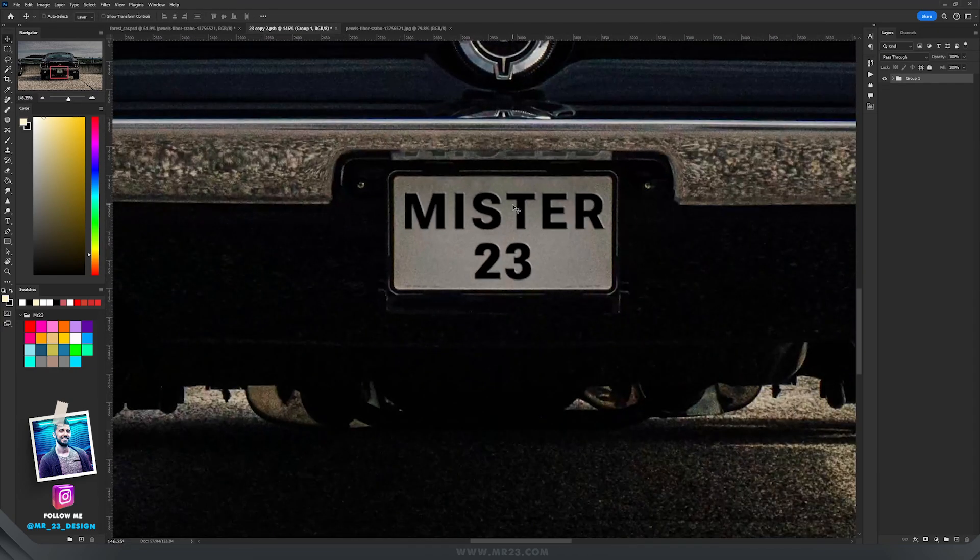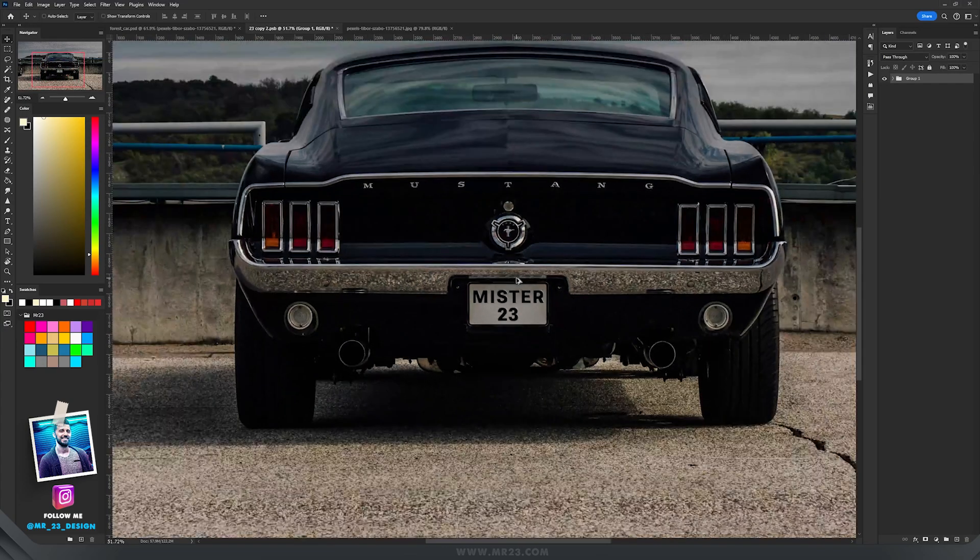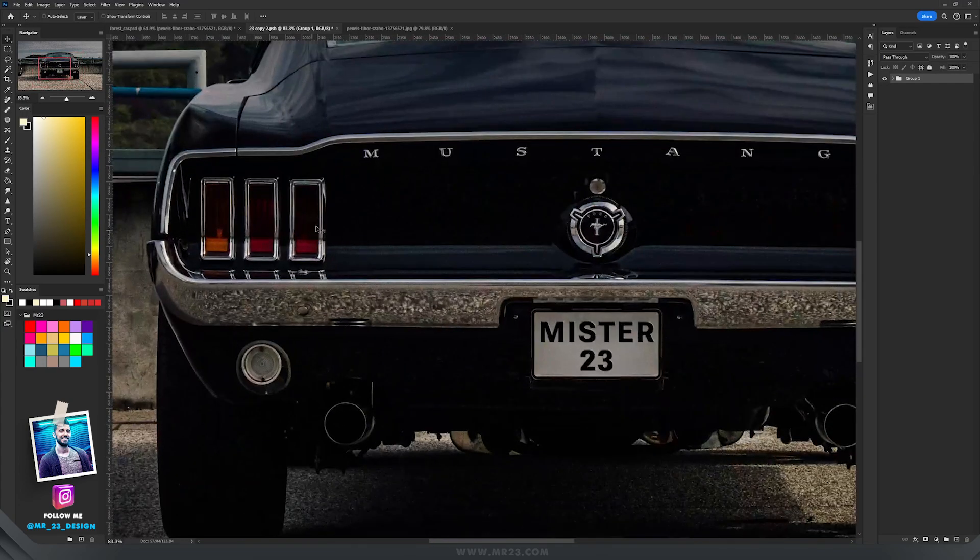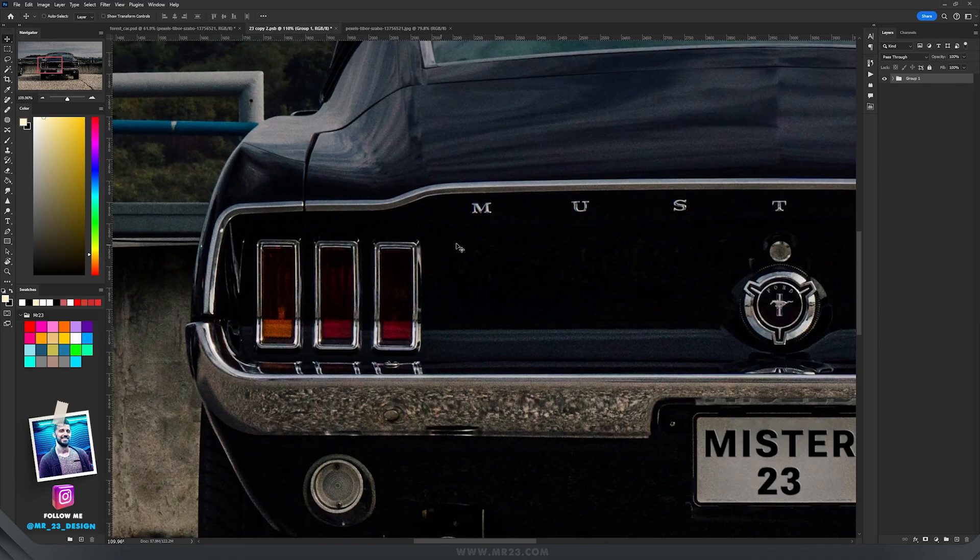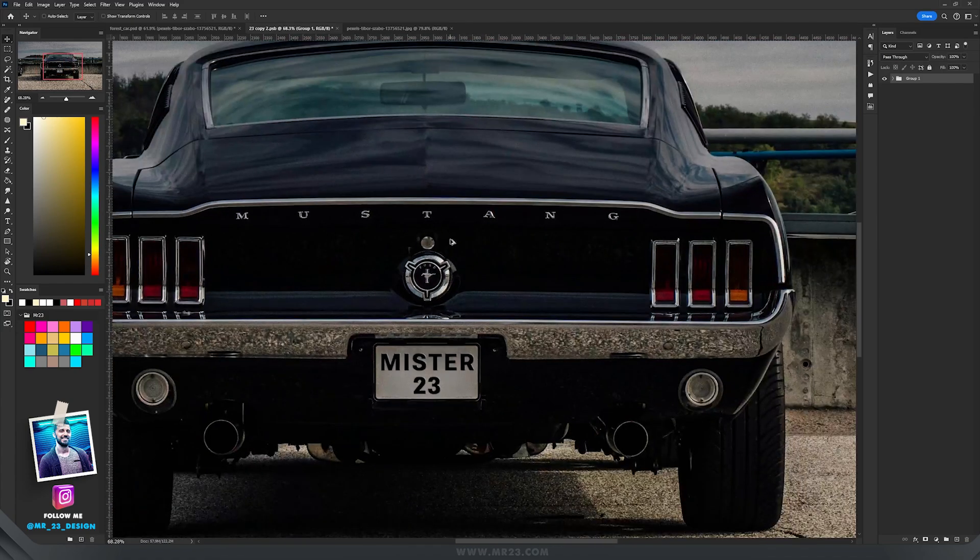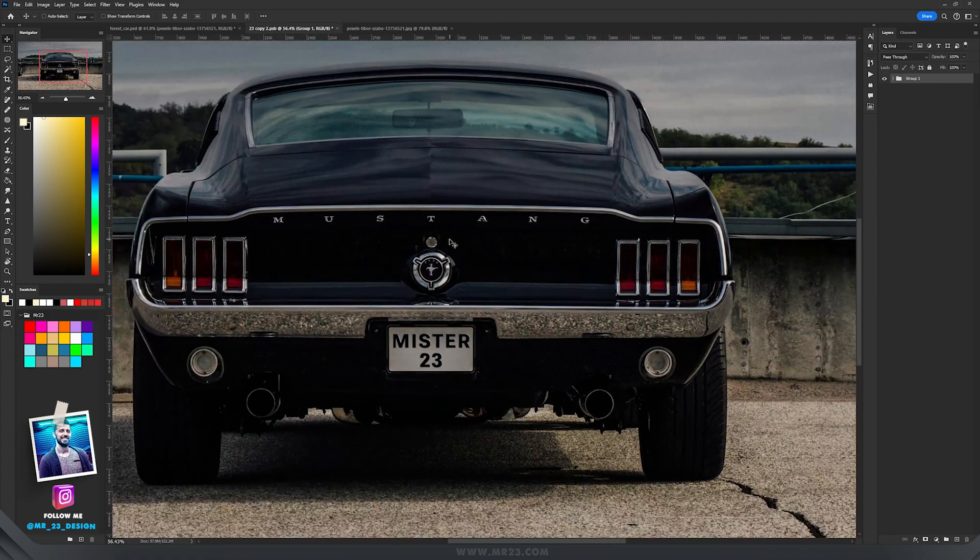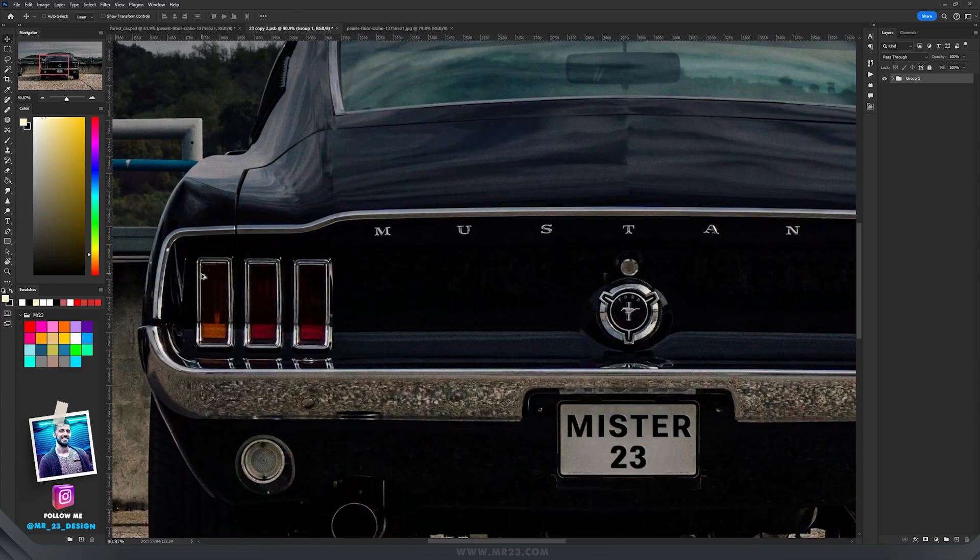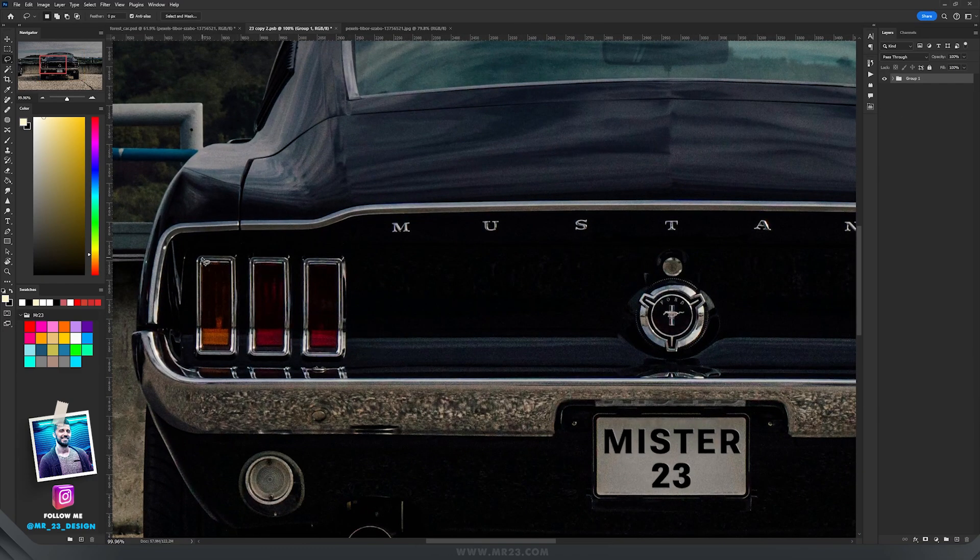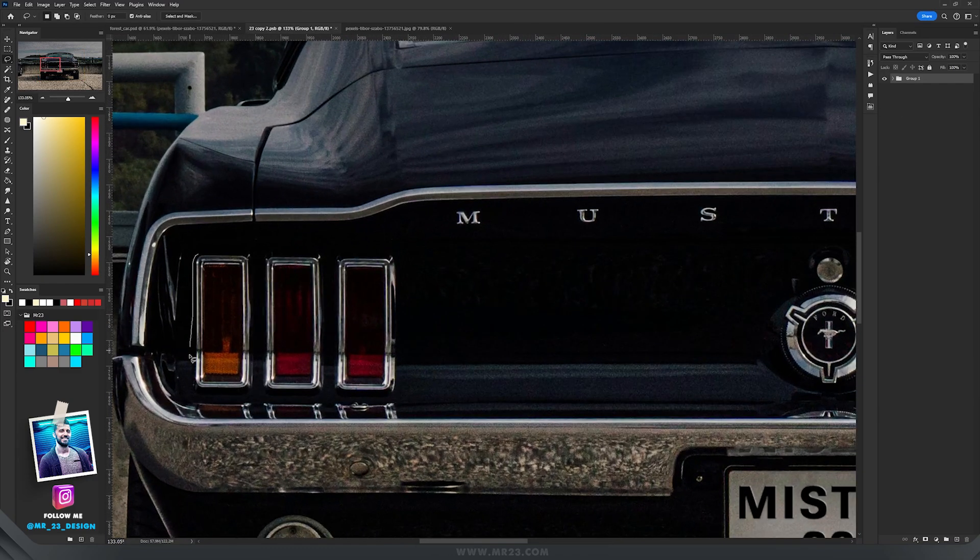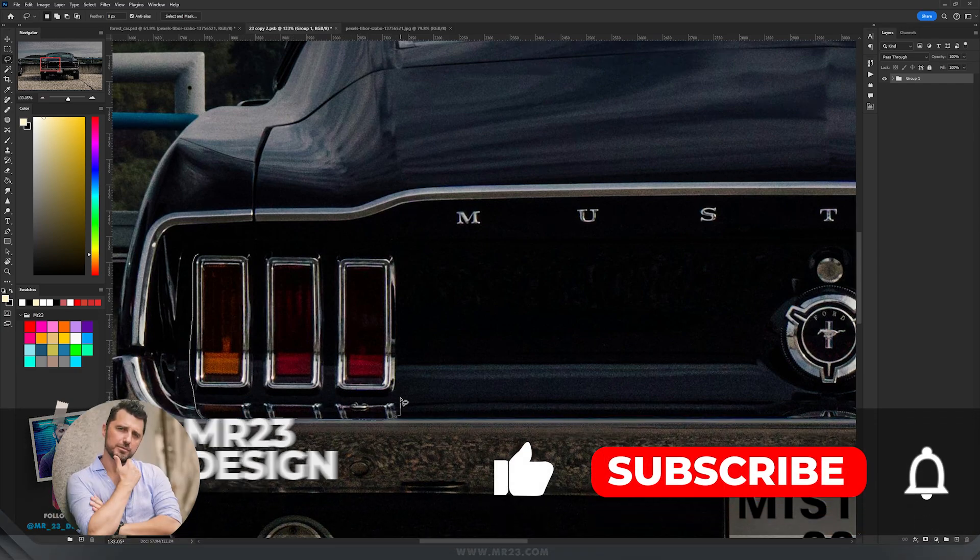Then I went and modified the number of tail lights because even if the Mustang looks amazing like that, I wanted more tail lights. So I basically copied all those three tail lights that the Mustang has.